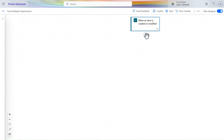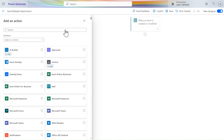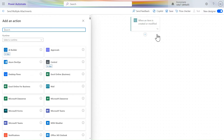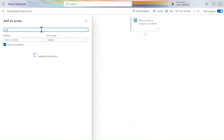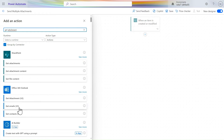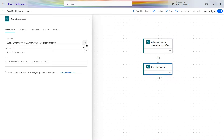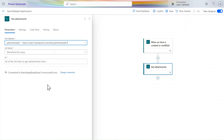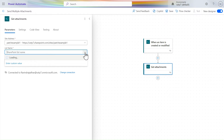You can see the full flow layout here. After that we need to get the attachments. Click on the plus icon and search for 'Get Attachments.' We'll use this action and add it to our flow. Give the same site address and set the list name to 'Multi Attachment.'